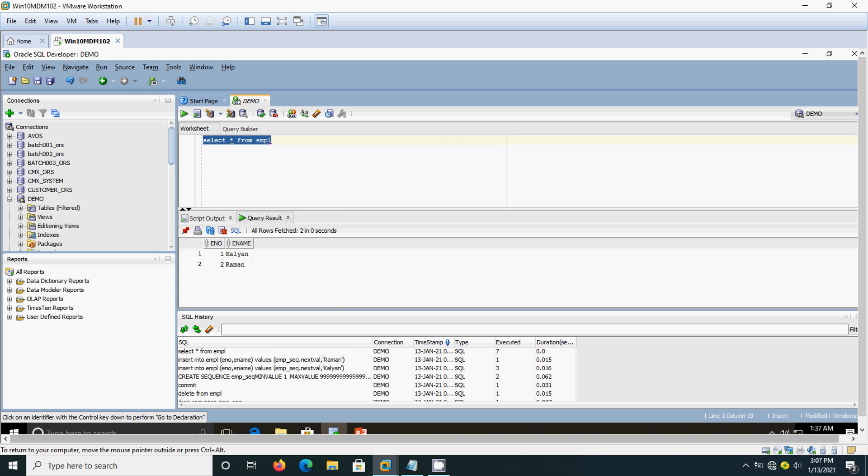This is the way you should use the sequence number. Dropping the sequence is very easy. Just if you give DROP SEQUENCE sequence_name, then the sequence will be dropped.